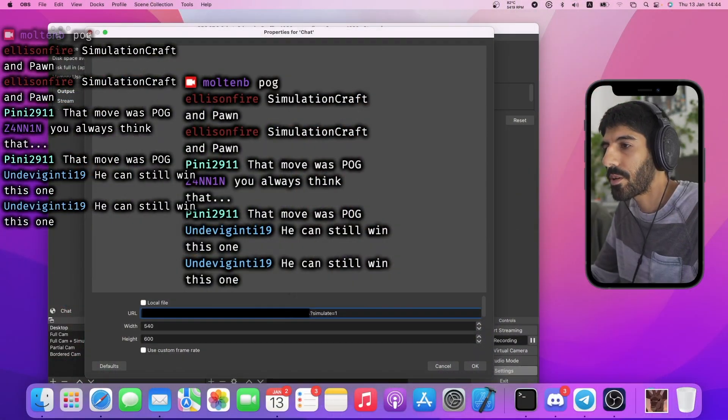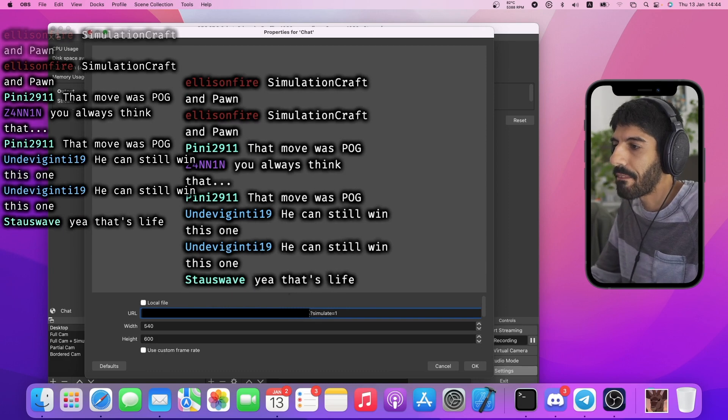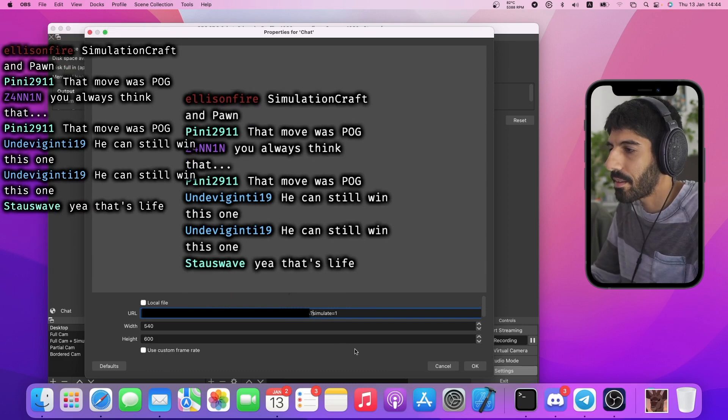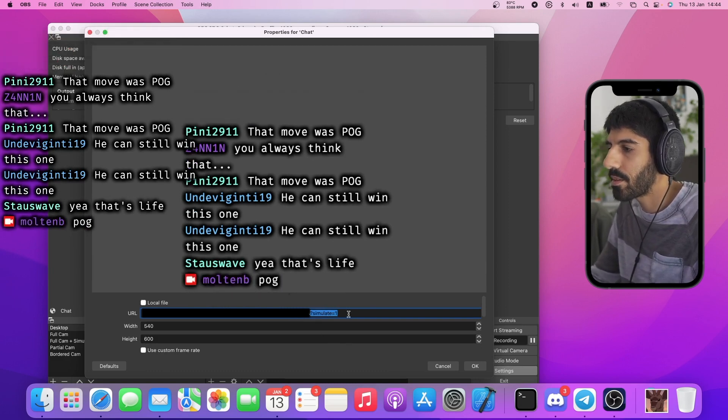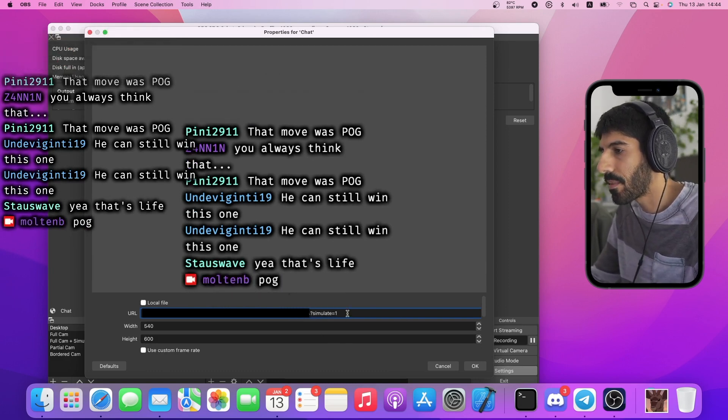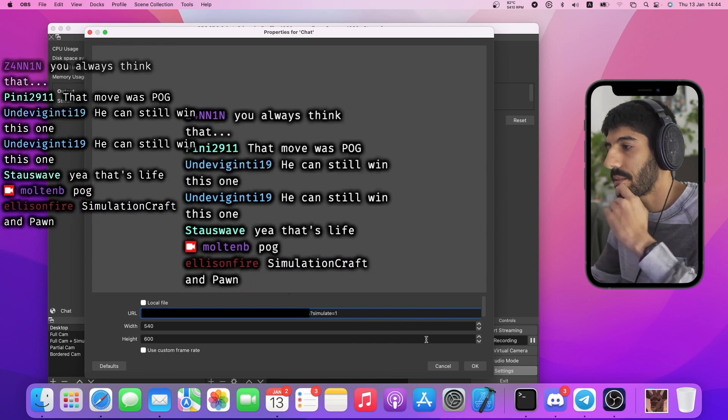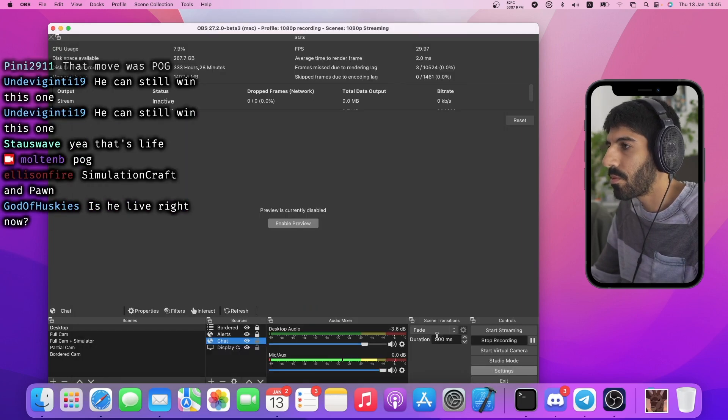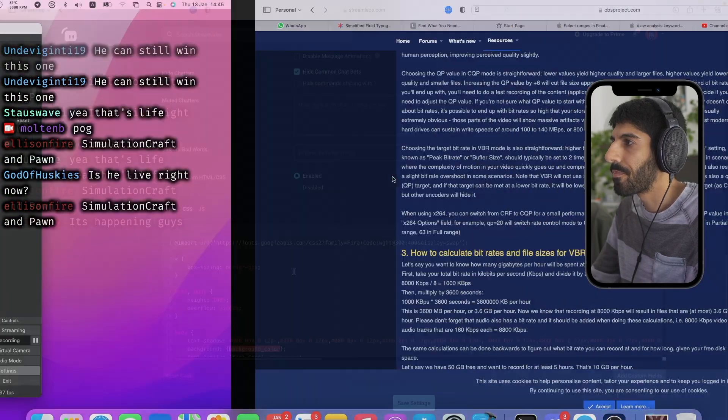I can do this by going into my chat source here and adding question mark simulate equals one. And what that does, it uses Streamlabs' own preview.